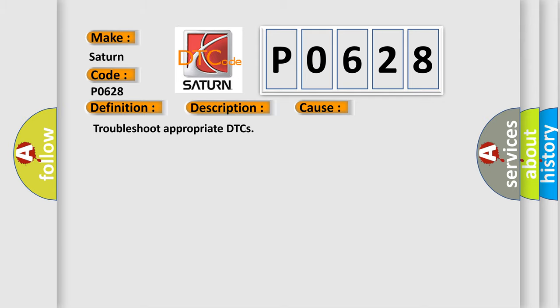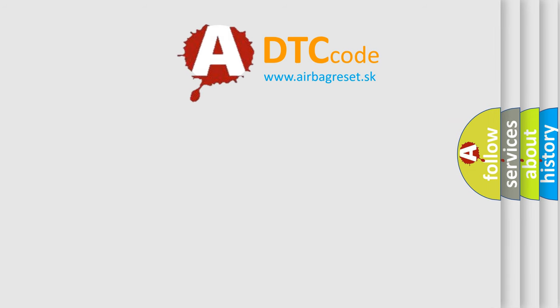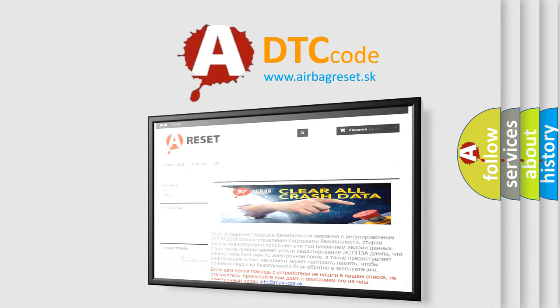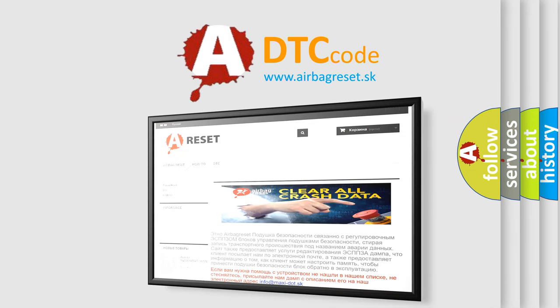The Airbag Reset website aims to provide information in 52 languages. Thank you for your attention and stay tuned for the next video.